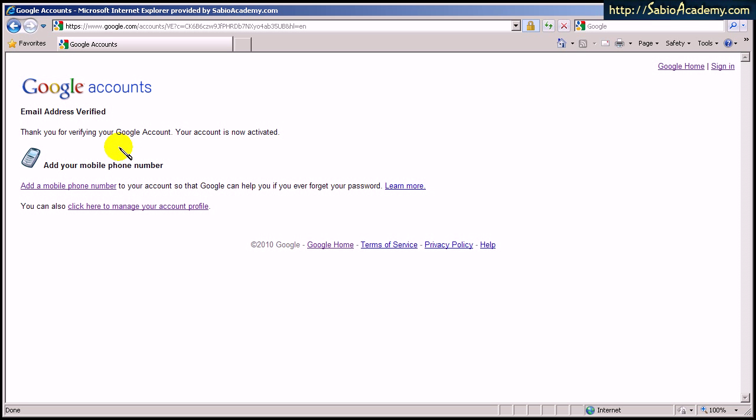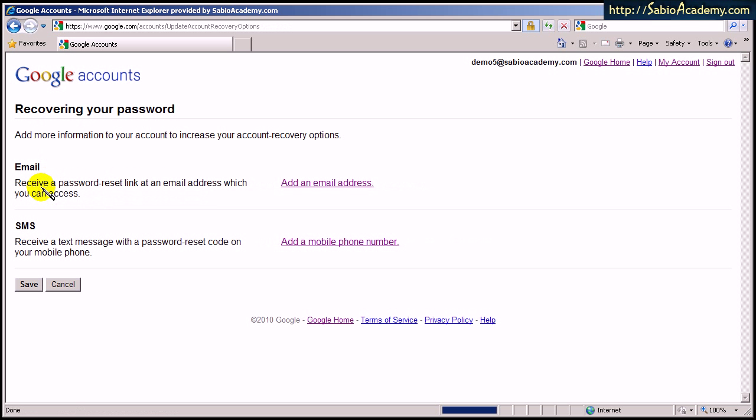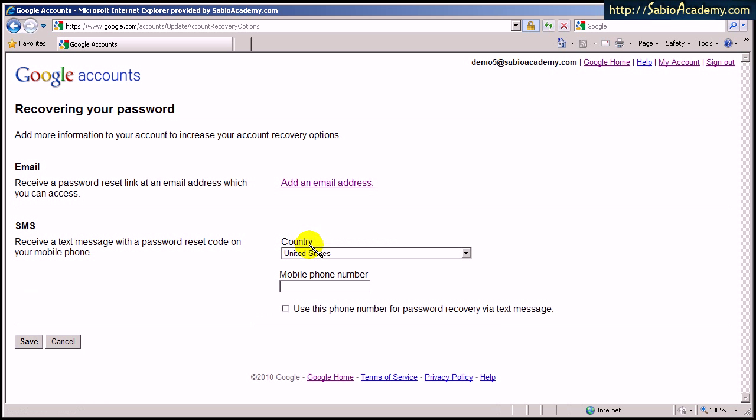It got verified. And my account is good. Now, I find it convenient to add this mobile number here. So you go and add SMS. Now, which country you live in. And please enter your mobile address and click here.